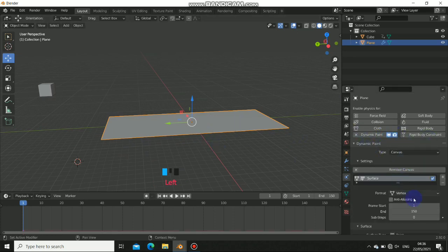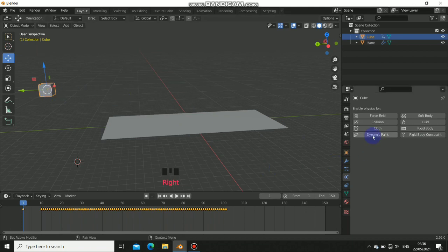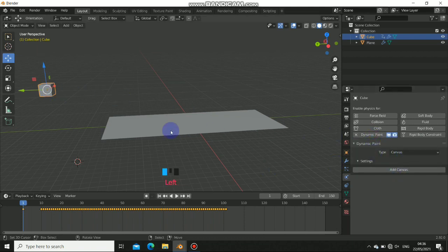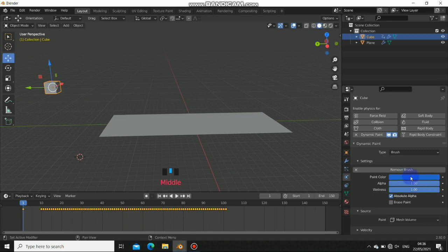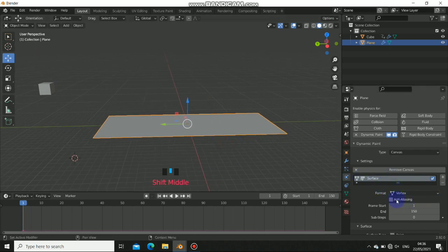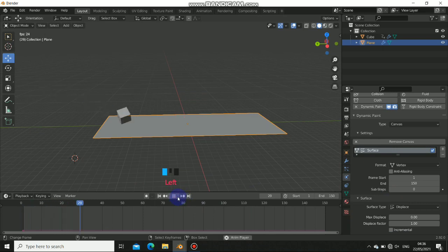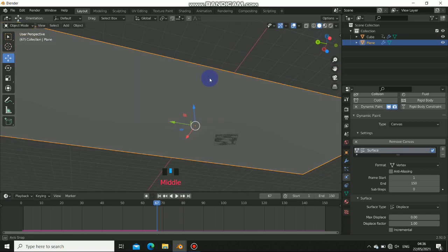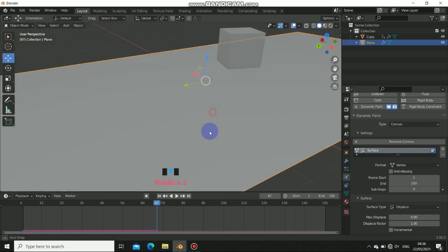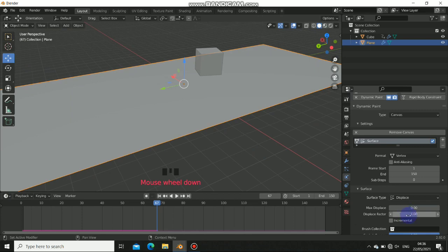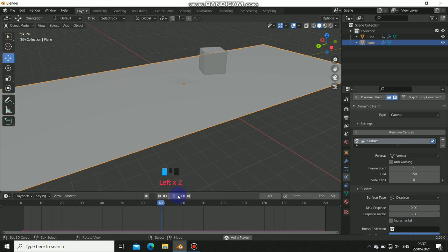Now let's set up the dynamic paint. Click on the canvas plane, go to Physics, and add the Dynamic Paint canvas. For the falling object, instead of canvas set it to Brush and click Add. Back on the canvas, go to the vertex paint settings. If you change the type to Displace, you can see some displacement starting to appear. To see it more clearly, increase the value — let's go to 5 and play that.